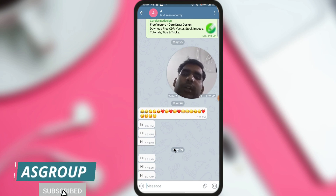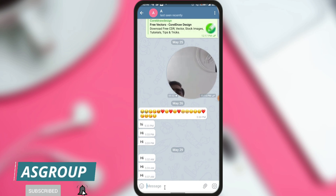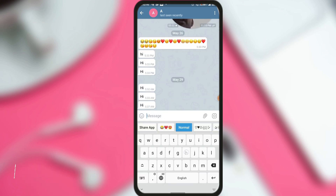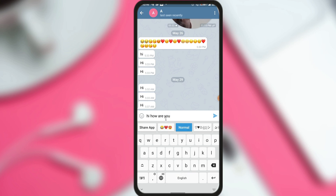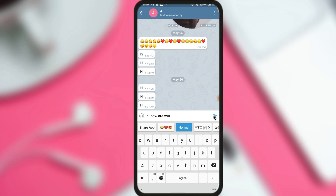Now if I want to schedule a text message, what I need to do is type a text here. You can see that I am going to type 'Hi, how are you?' We know that if I click the send button, this message will be sent to the recipient. I don't want to send it right now — I want to schedule it for the future. Suppose I want to send it after 5 minutes. So what I will do is long press the send button.